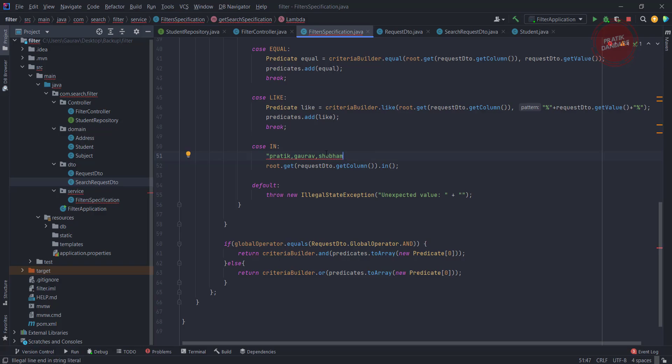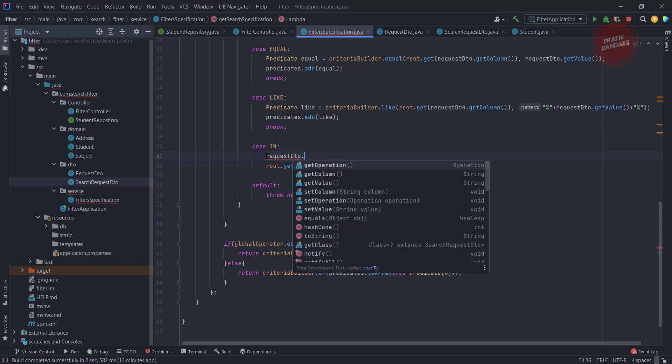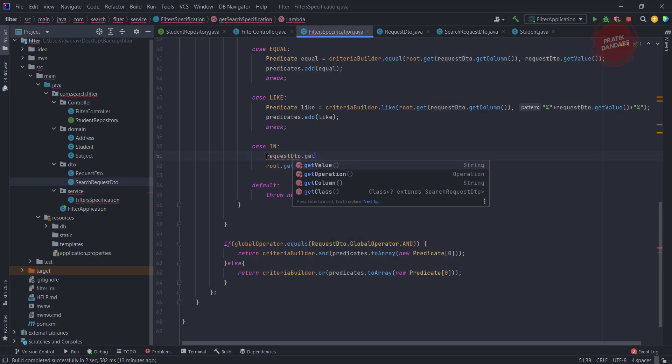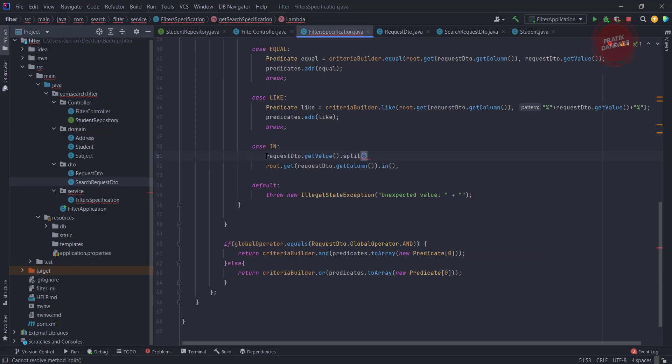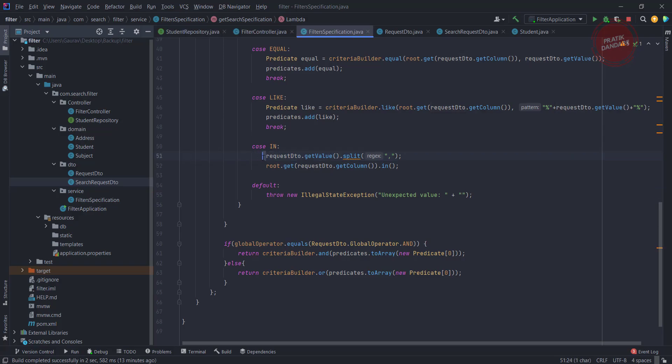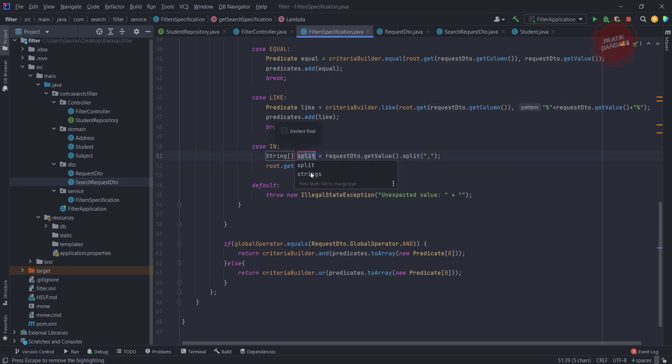So I am getting the request DTO dot get value. After that I need to split it, split it using comma, and it will return the predicate and we need to add this predicate here. So I get the array.